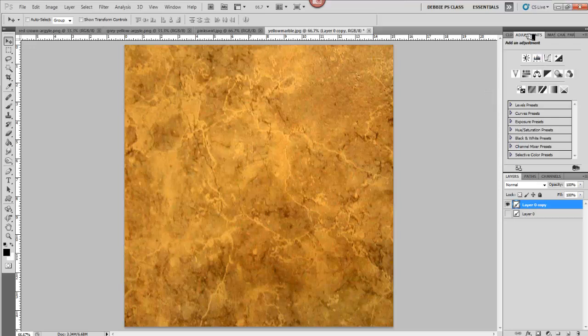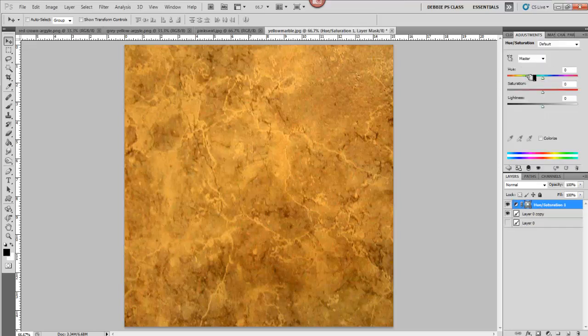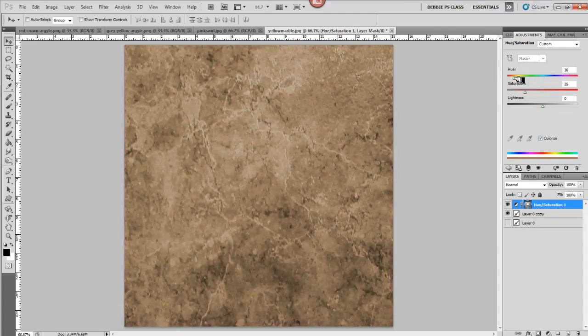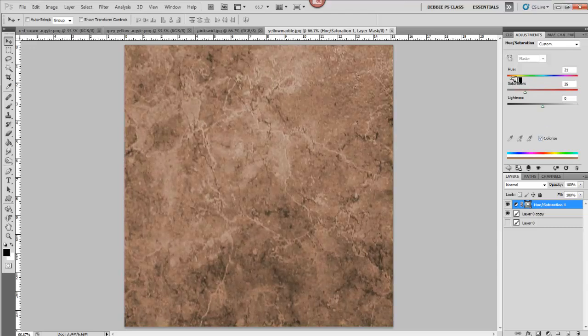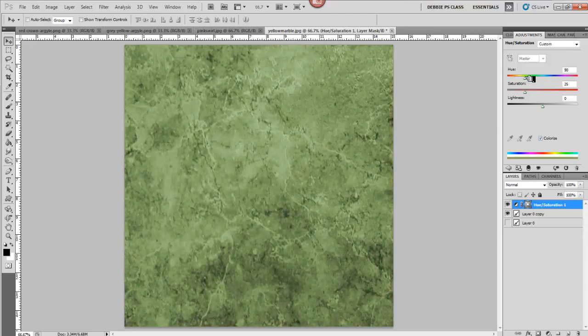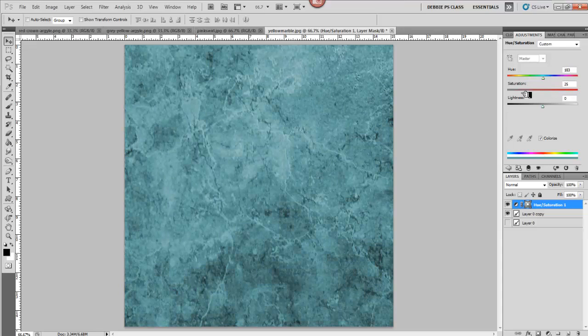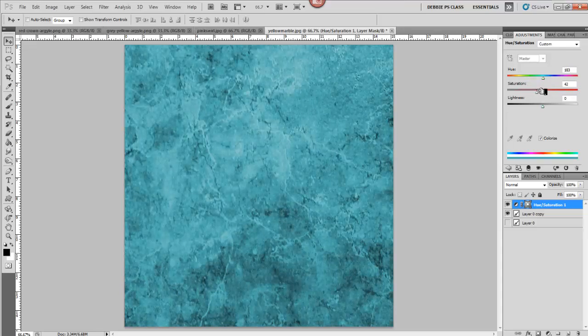And you can go to your Adjustments. And you can go to your Hue and Saturation. And select Colorize. And here, you can do all sorts of colors by just sliding the bar. And you can increase your saturation.